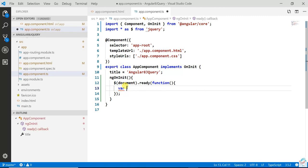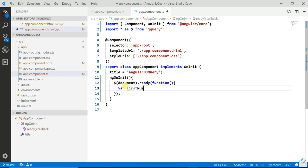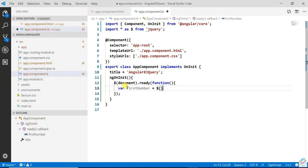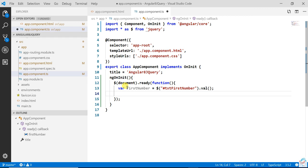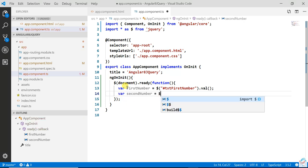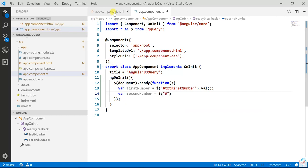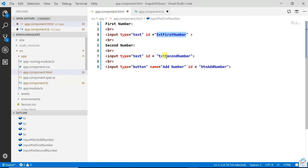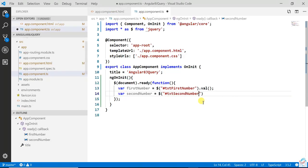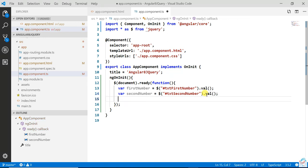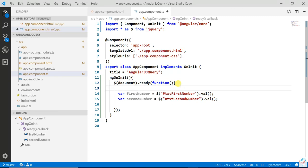We will write var firstNumber equals $('#txtFirstNumber').val(), then var secondNumber the same way: $('#txtSecondNumber').val().